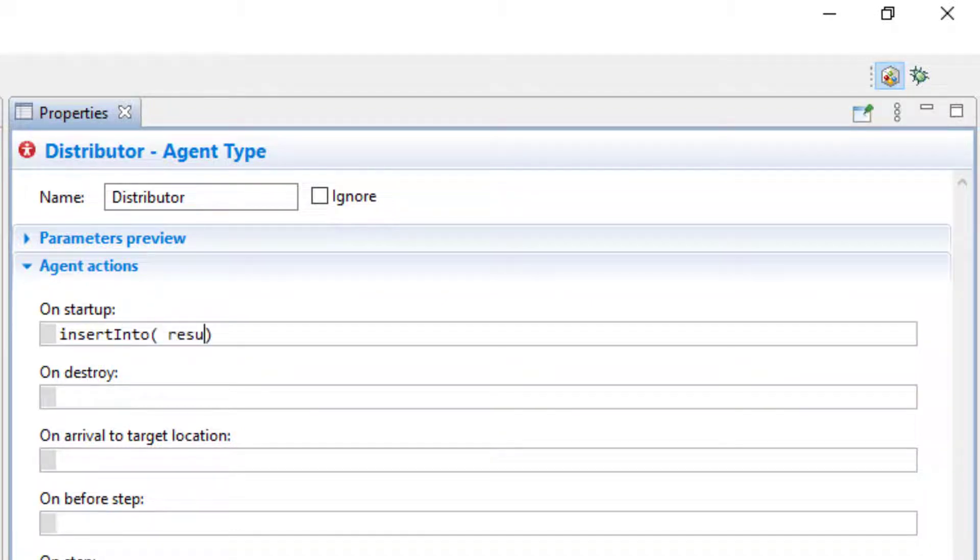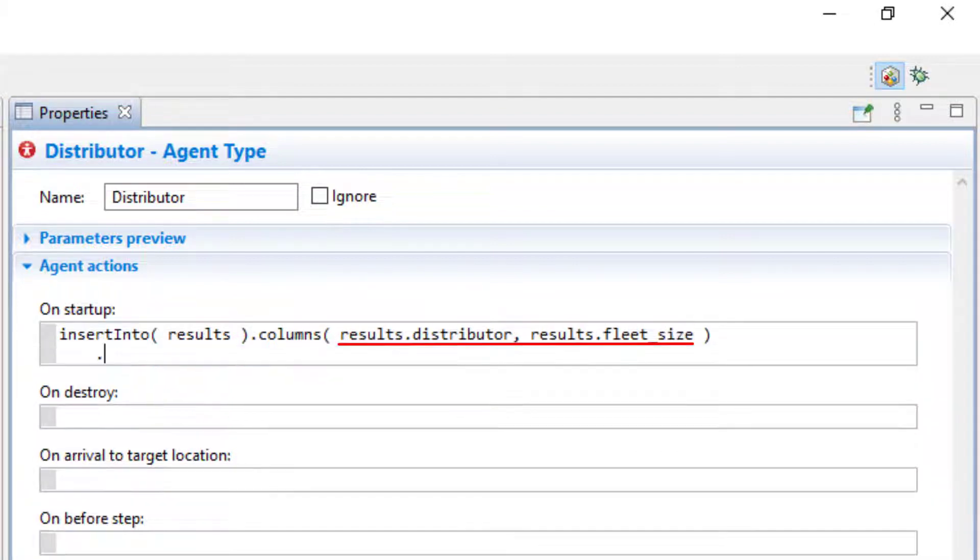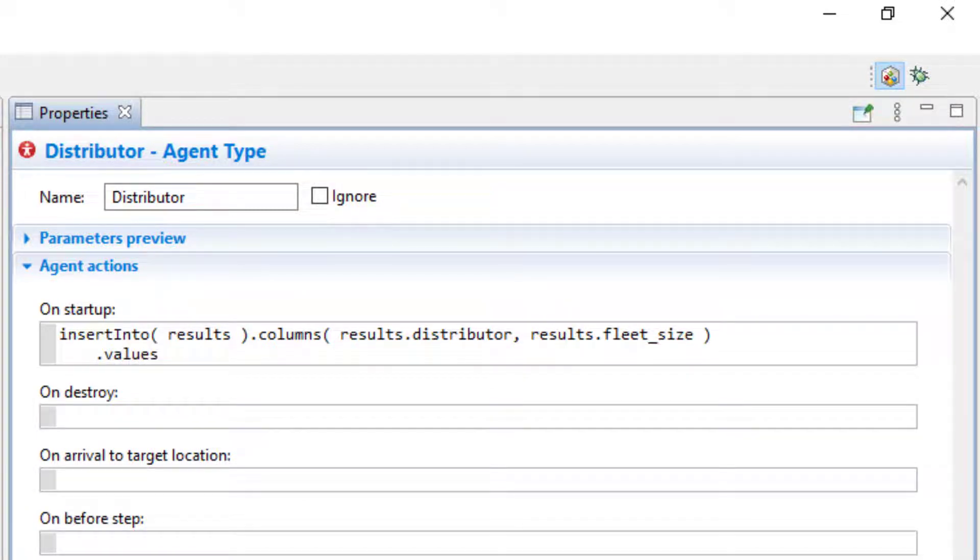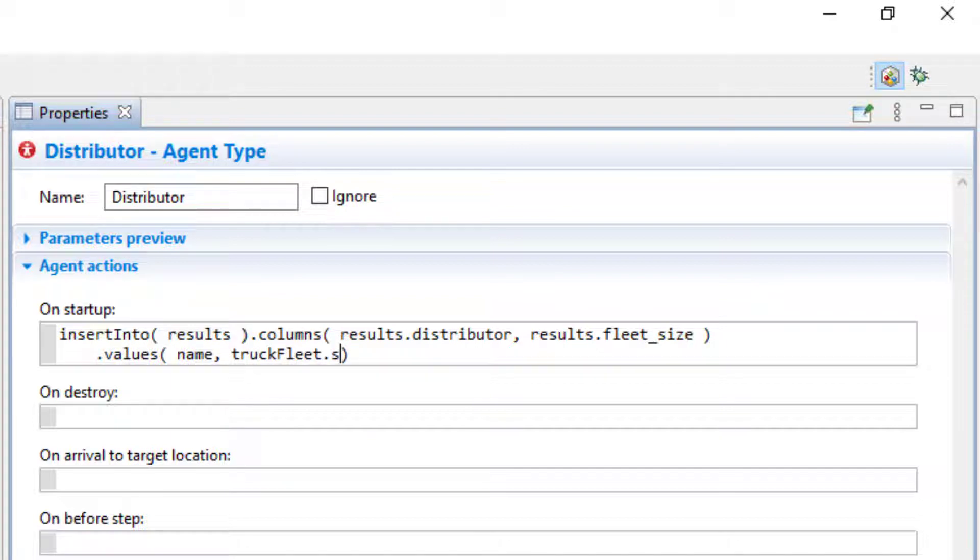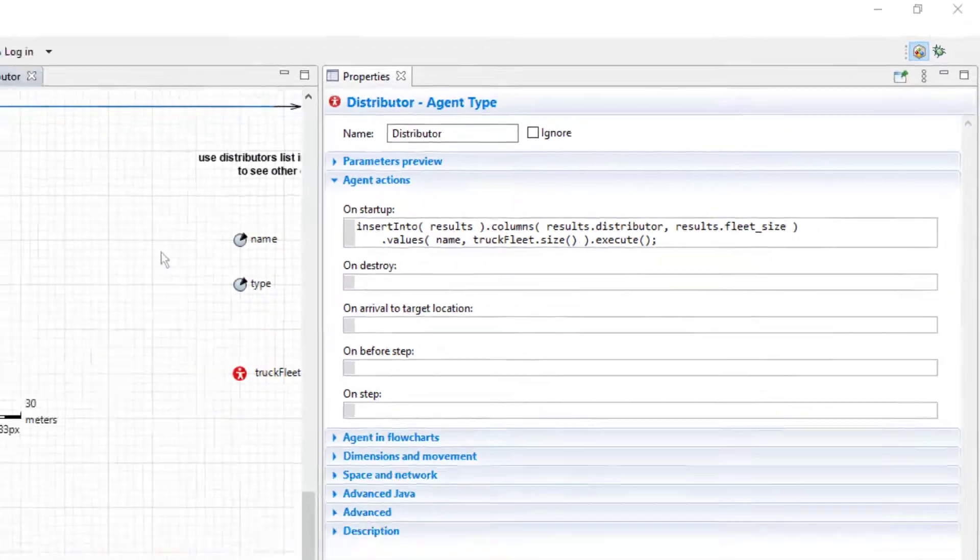First, we specify the database table we work with. Next, we specify the columns of the table we want to modify. Then, we are adding values that we obtain from certain attributes of the DistributorAgent, the Distributor's name and the size of their truck fleet, to be precise. Finally, we execute the database query with this method.